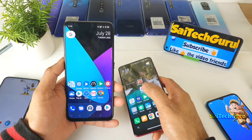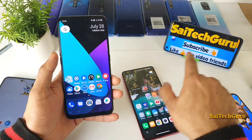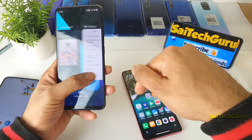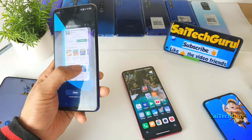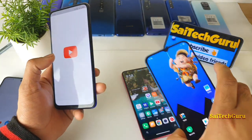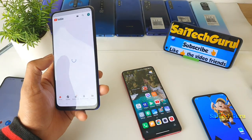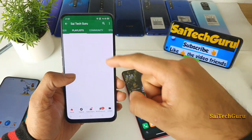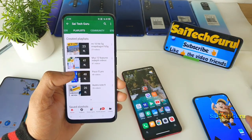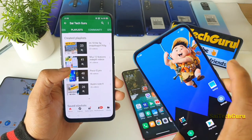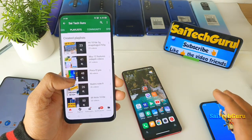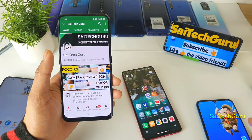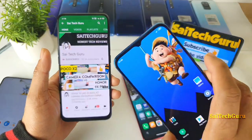Before starting the video, don't forget to subscribe to my channel Sai Tech Guru and also check the links in the description for exactly what wallpapers I am using in all of my smartphones, and also to download these wallpapers which will be very interesting for you all.